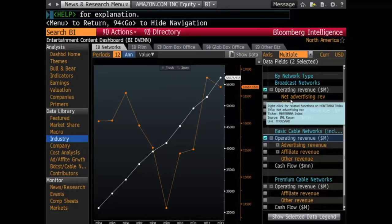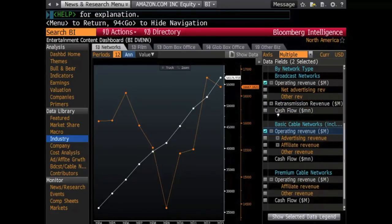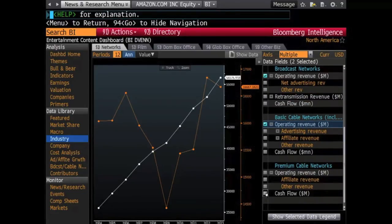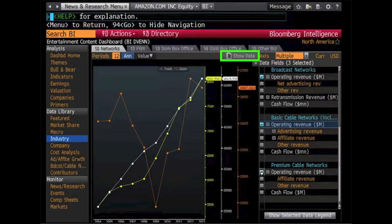As shown in previous videos, the graphs are all customizable in various ways. Once in the graph section, just click Show Data here, and it will take you back to the data lists.